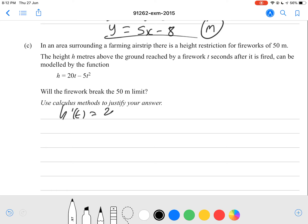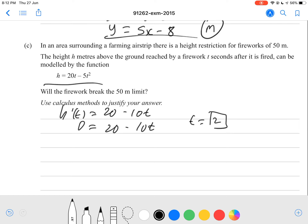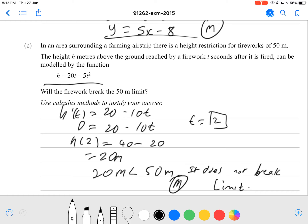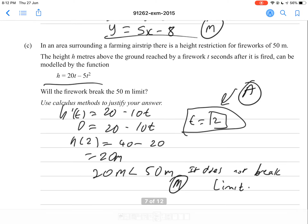So h'(t) = 20 - 10t. Setting 0 = 20 - 10t gives t = 2. We substitute t = 2 back into the formula: h(2) = 40 - 20 = 20 meters. 20 meters is less than 50, so therefore it does not break the rule. Correct conclusion and correct calculation gets you a merit. Getting the correct t = 2 will get you an achieved.